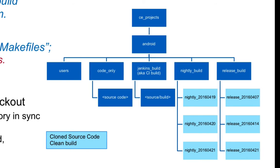This means that you can create a snapshot of your nightly and release build volumes and then allow users to clone the nightly or release builds for testing. Now that's cool.